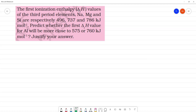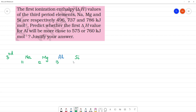The first ionization enthalpy, that is delta H_I, for the third period elements. The third period elements are sodium (atomic number 11), magnesium (12), aluminum (13), and silicon (14). The first ionization values are: sodium is 496, magnesium is 737, and silicon is 786. Now, predict whether the first ionization value of aluminum will be close to 575 or 760.